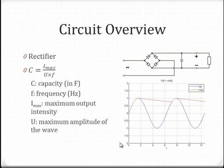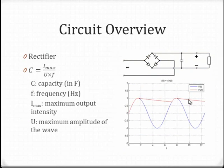The capacitor and the resistor are able to smooth the waveform. The higher the capacity, the more smoothed the waveform.